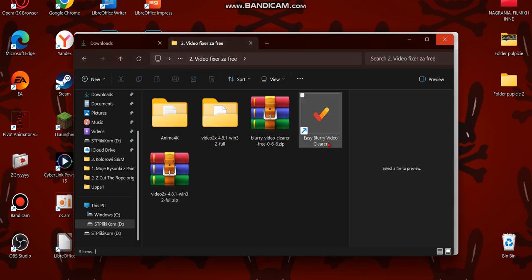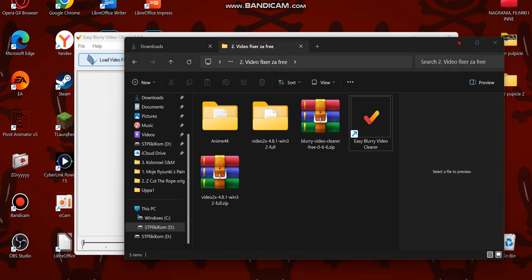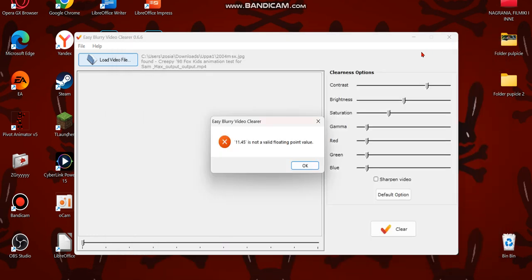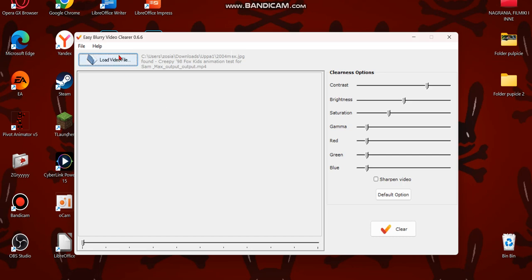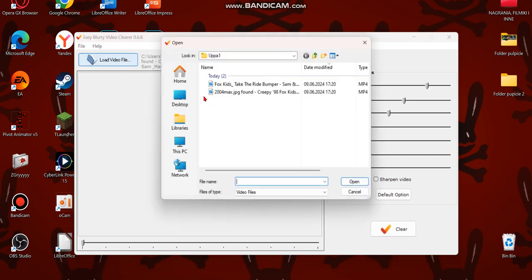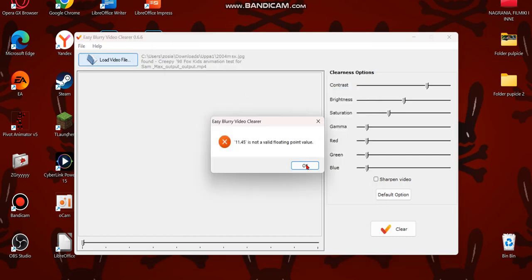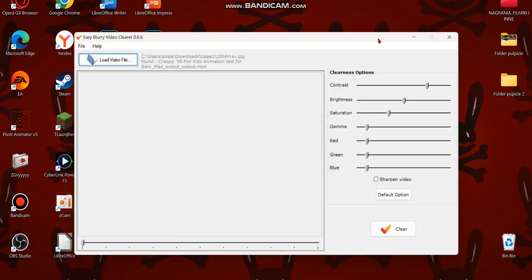I've got Easy Blurry Video Cleaner open here, and because I'm in Poland I get an error like this — 'not a valid floating point value' — every time I want to open a video.